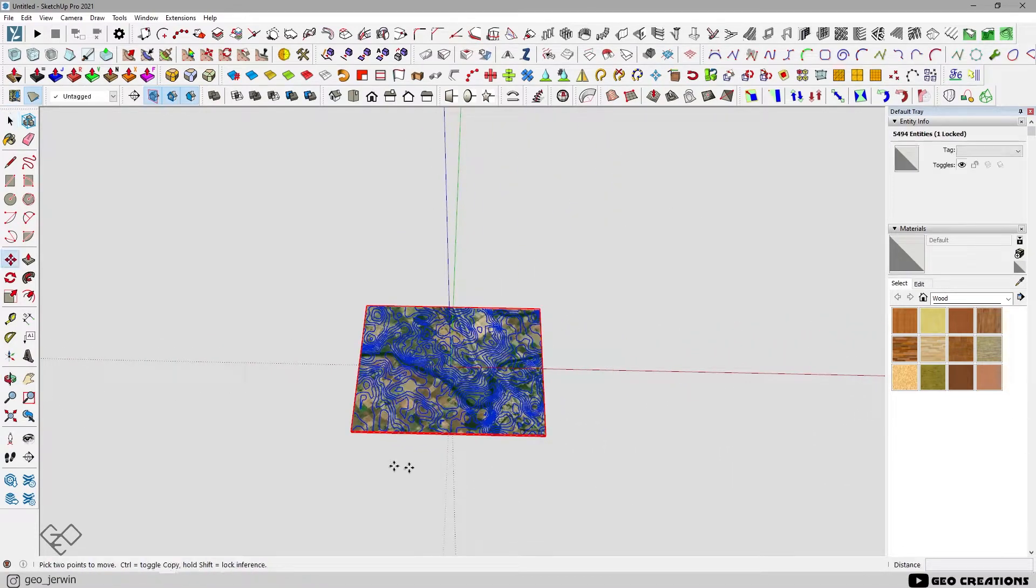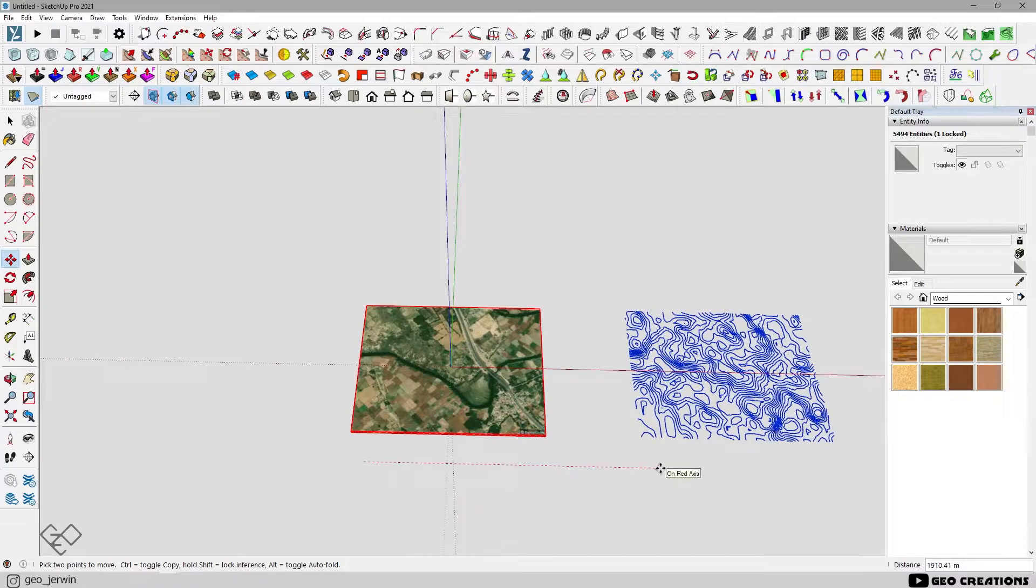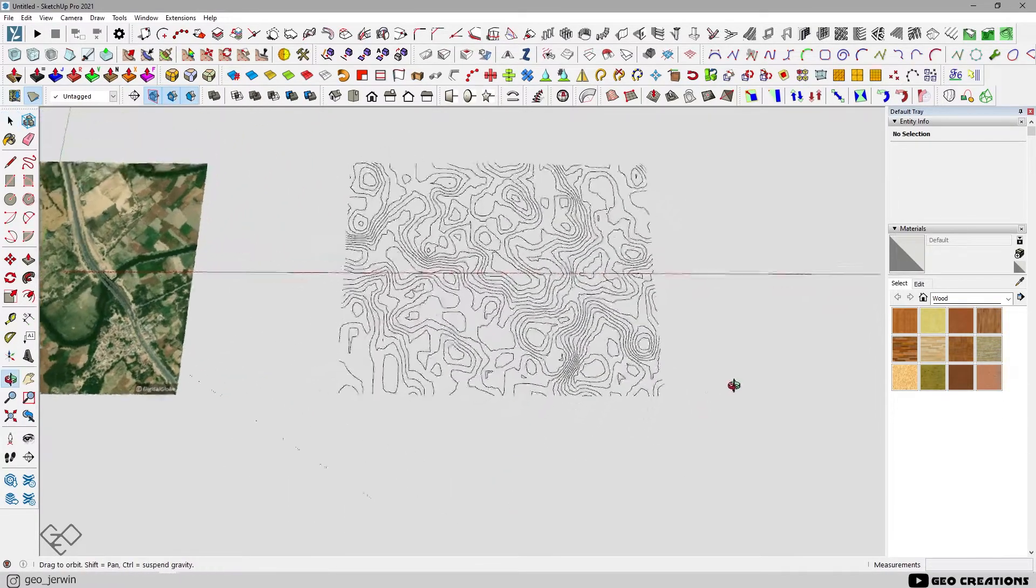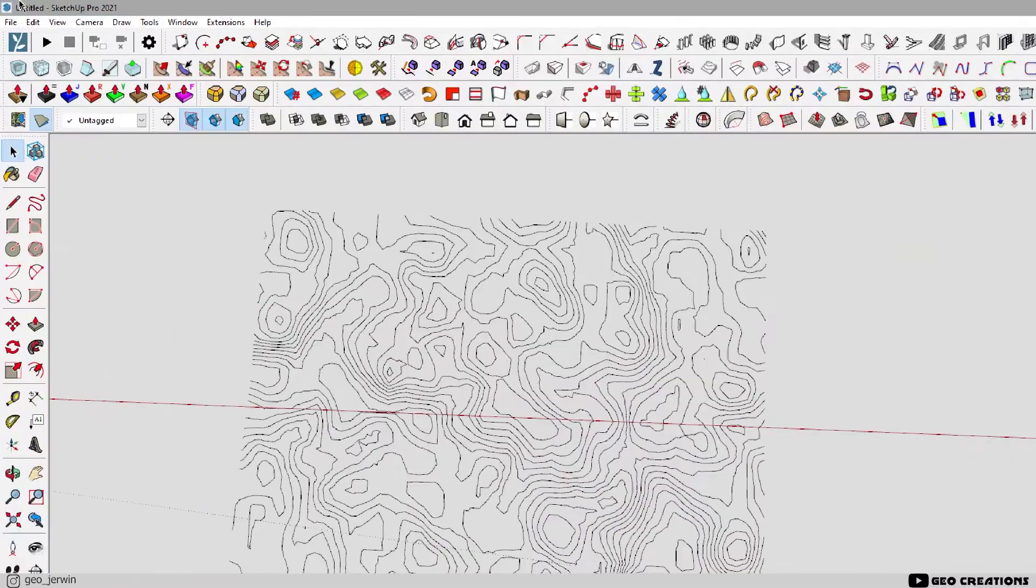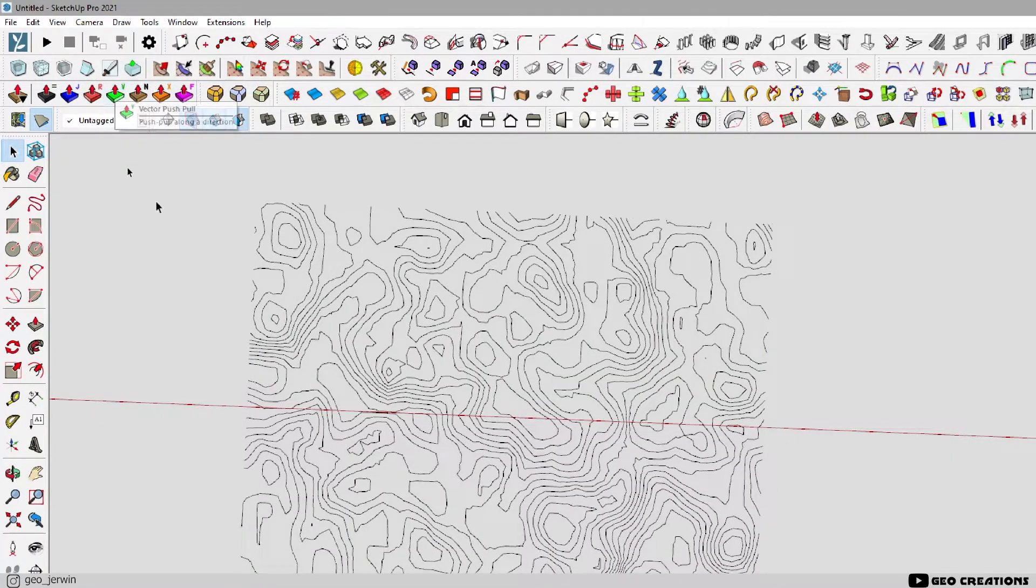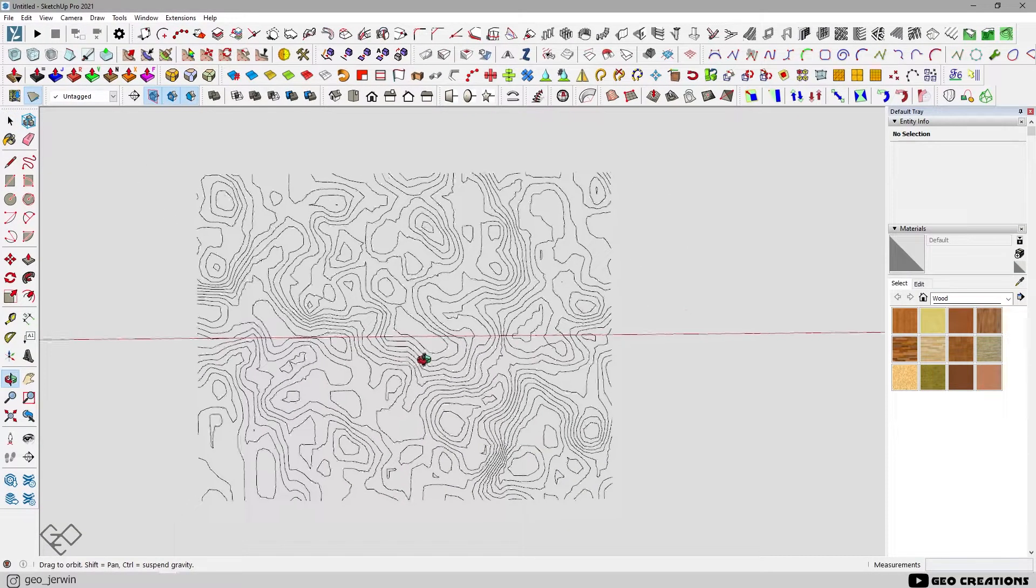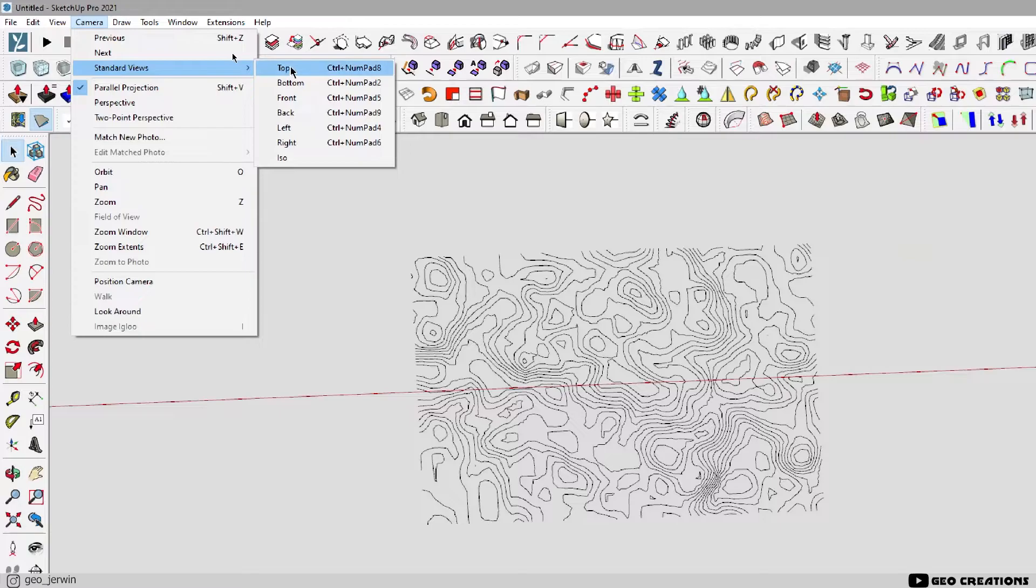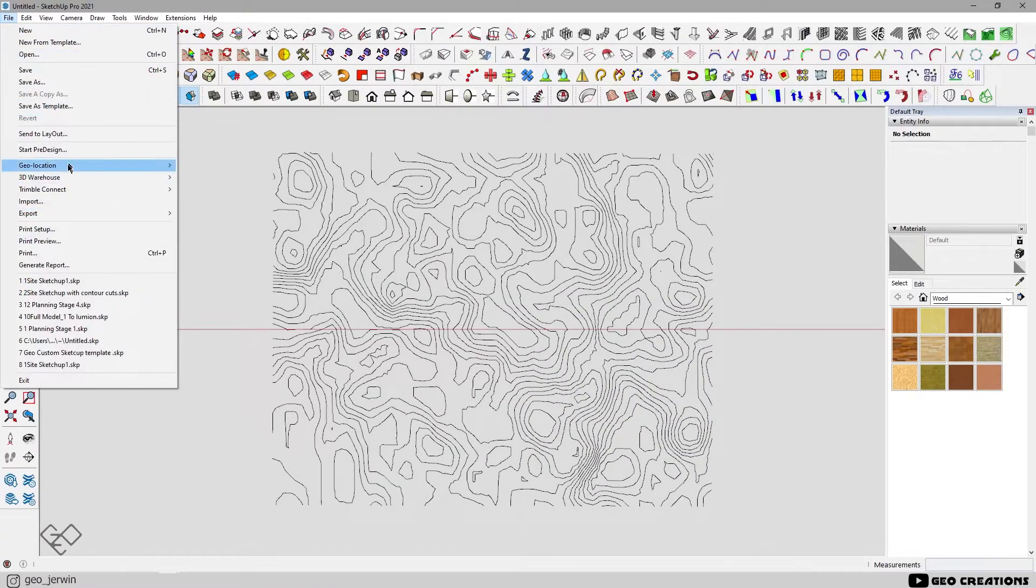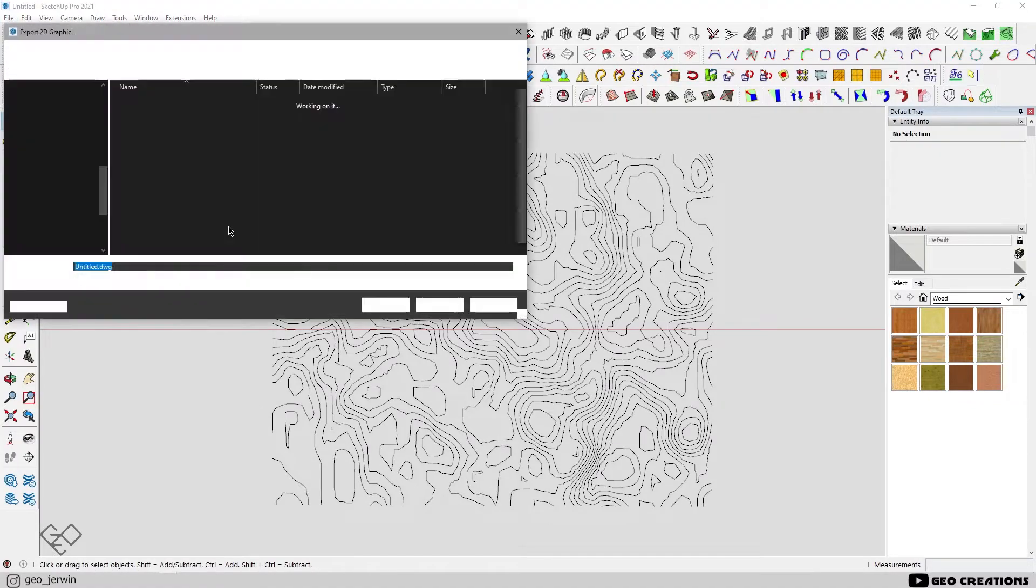Let's select them and move aside. Now let's export them as PDF. Before that, we need to set a view showing the contour in top view. Go to the camera and select parallel projection to remove perspective. After that, we need to set the view parallel to the seaplane. For that, again, go to camera, standard views and select top view. Now go to file, export, 2D graphics. Let's save them as PDF.